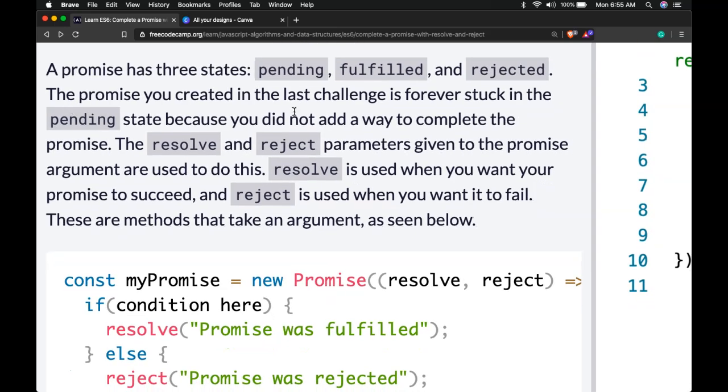The promise you created in the last challenge is forever stuck in the pending state because you did not add a way to complete the promise. The resolve and reject parameters given to the promise argument are used to do this.